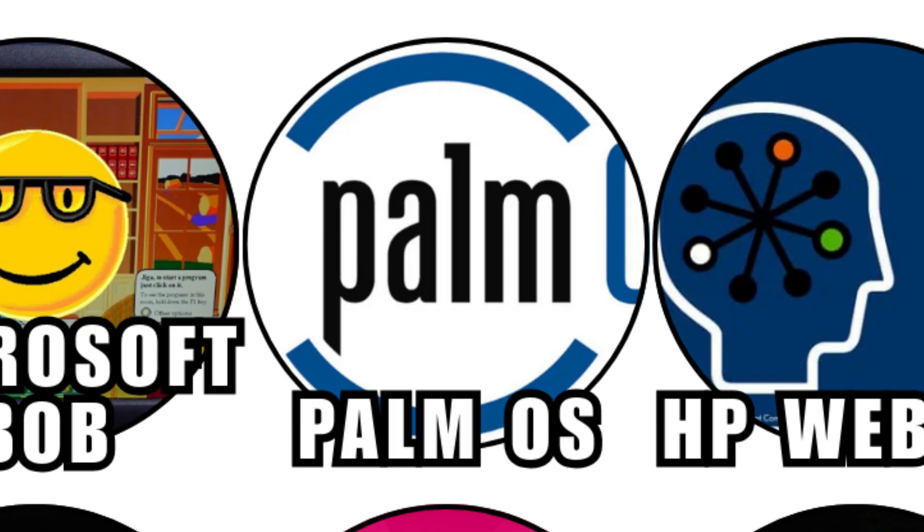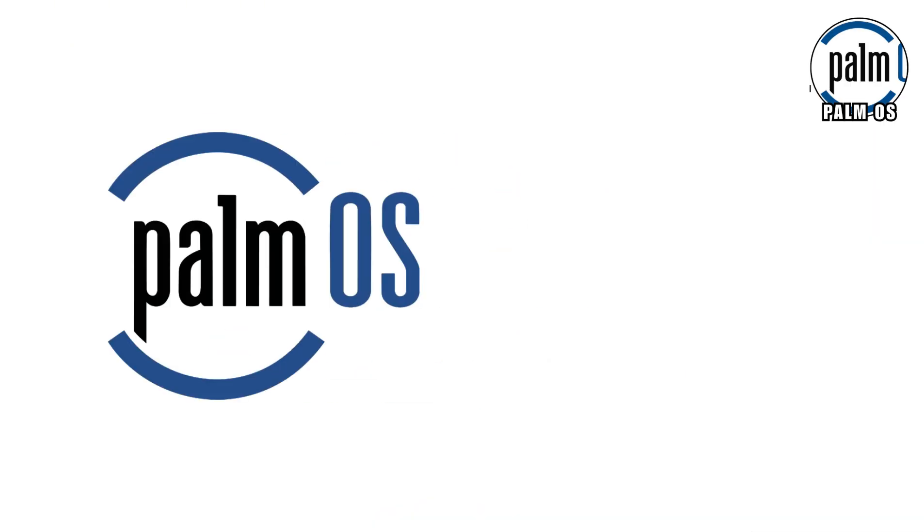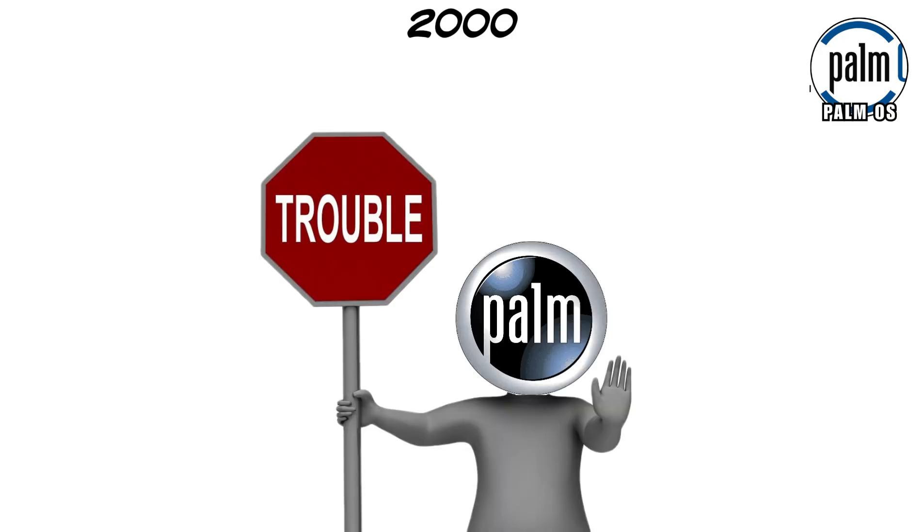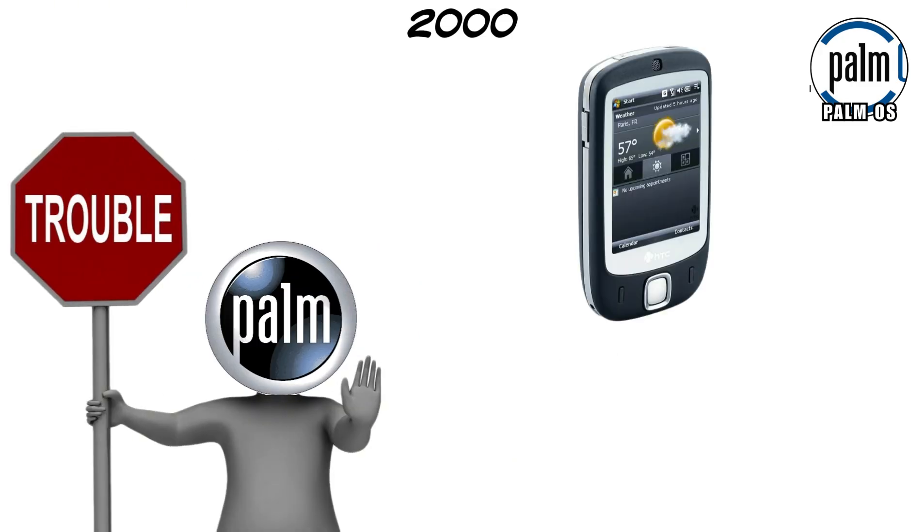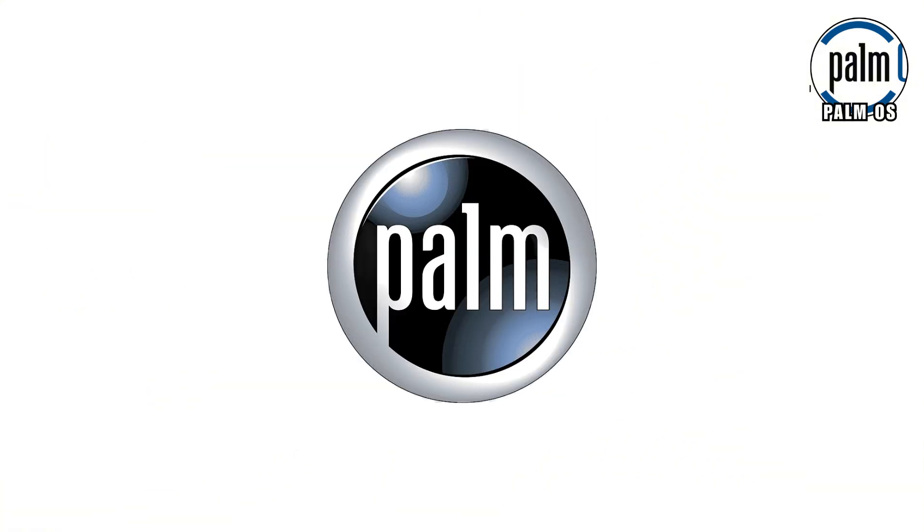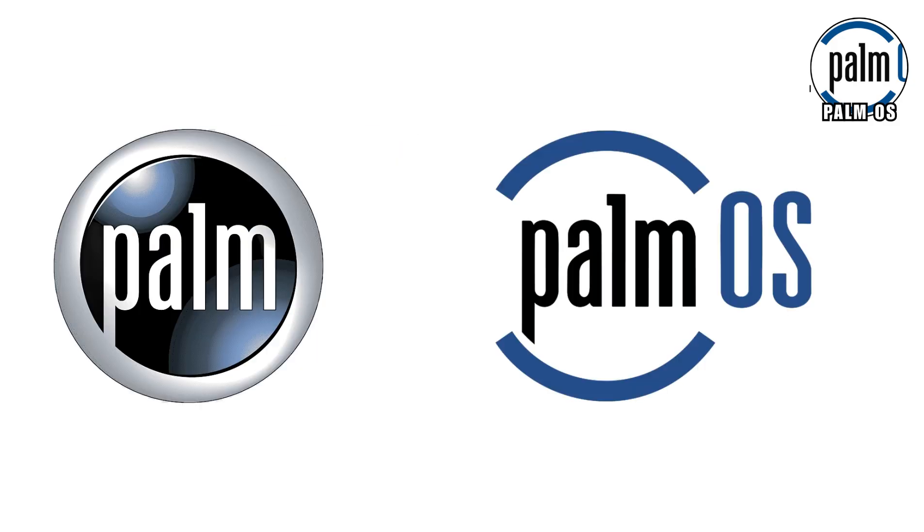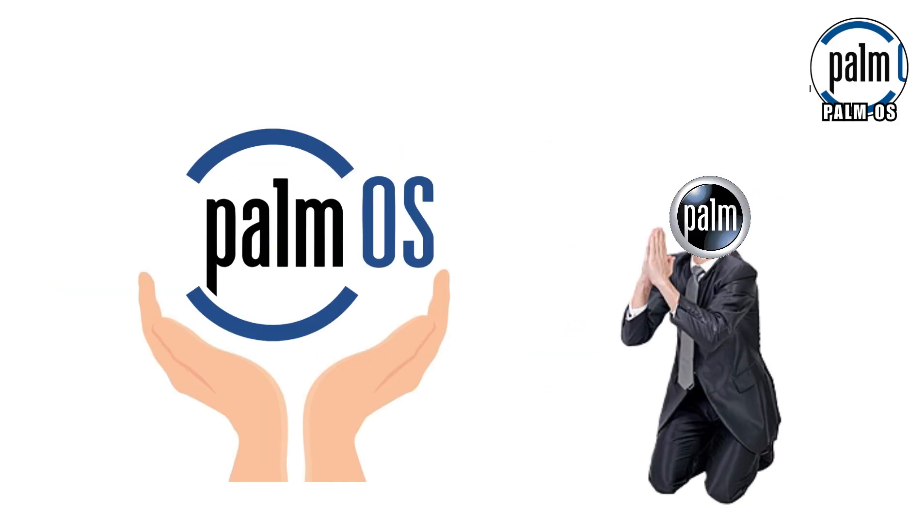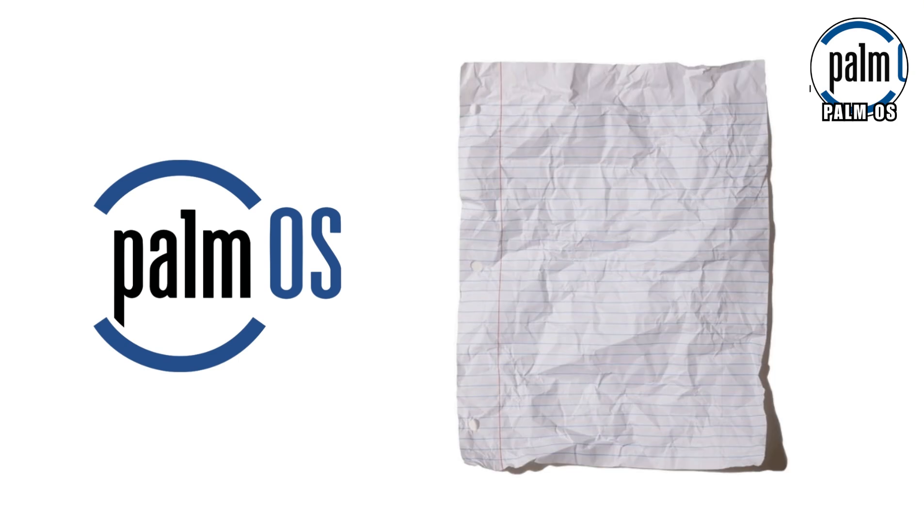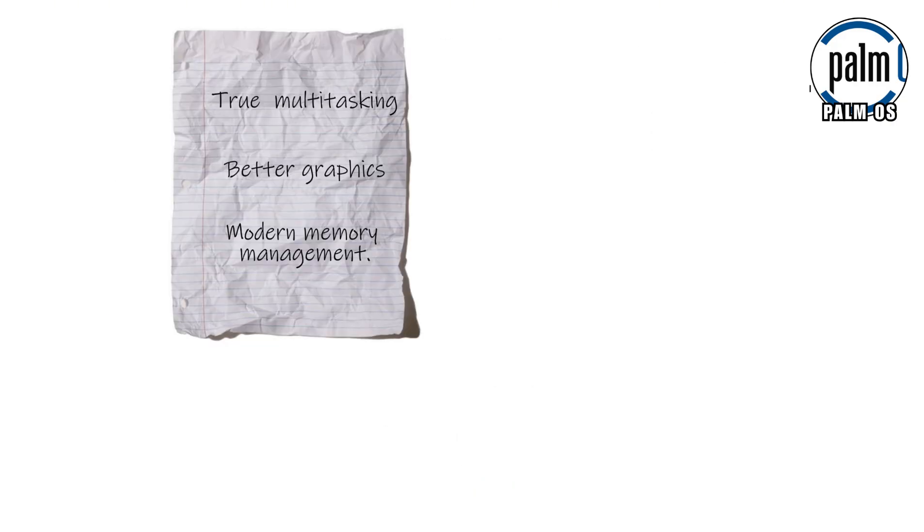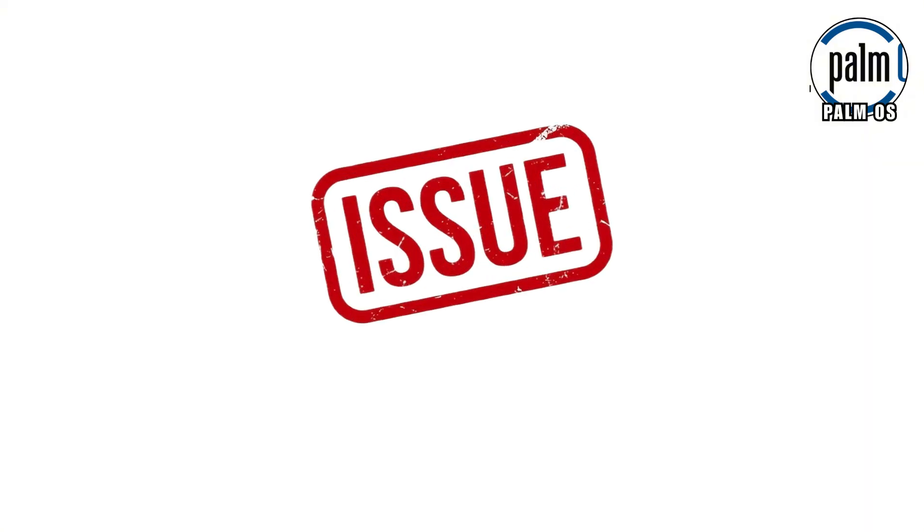Palm OS Cobalt was supposed to be Palm's comeback story. By the early 2000s, Palm was in trouble. Smartphones were getting faster, more powerful, and more complex, and Palm OS was starting to feel old. So, Palm did what every struggling tech company does. They built a brand new operating system and hoped it would save them. Cobalt looked impressive on paper. True multitasking, better graphics, modern memory management. Basically, everything Palm OS users had been begging for. There was just one small, catastrophic issue.